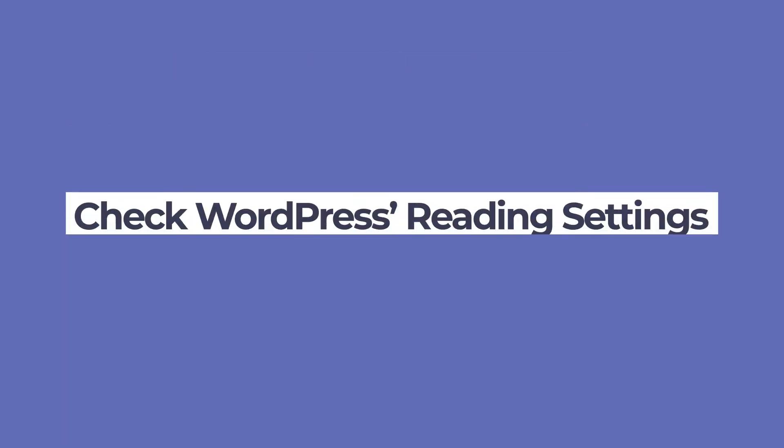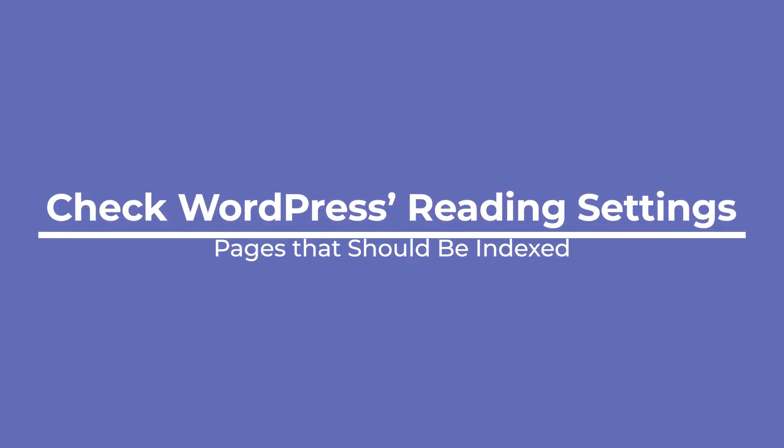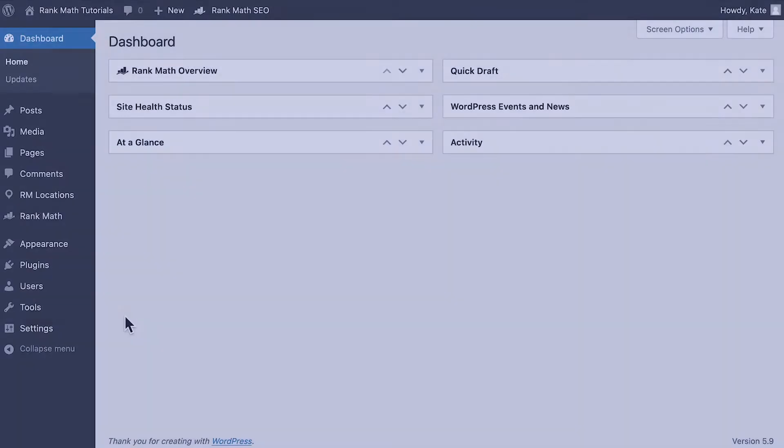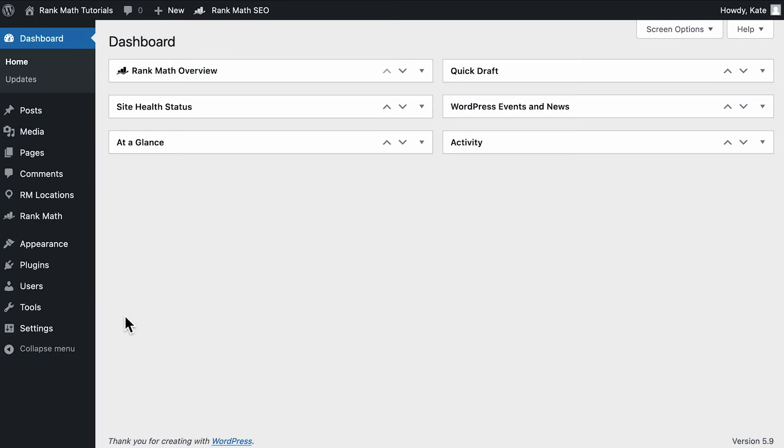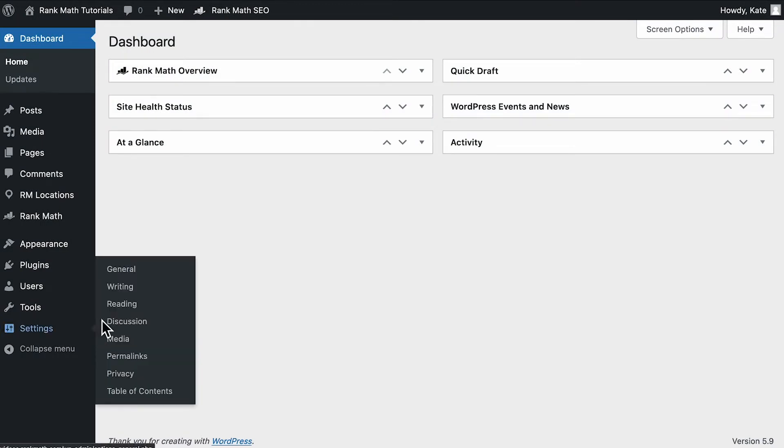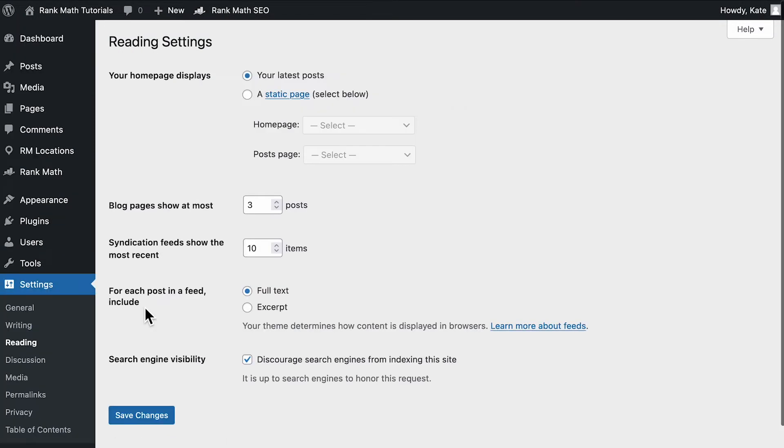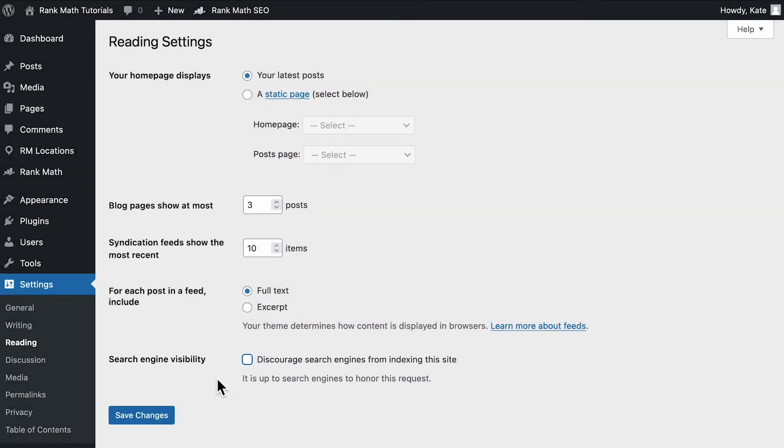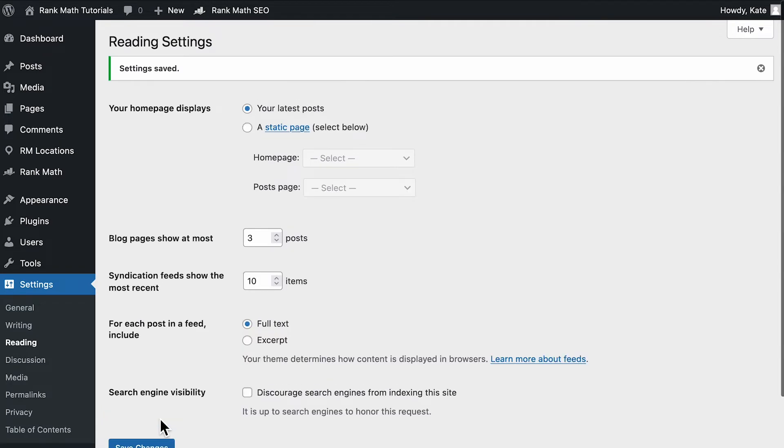We'll also need to check if WordPress's reading settings are adding a no index tag. In the left sidebar of the WordPress admin area, open settings reading. Make sure that the last option, search engine visibility, is not selected. If it was, it would discourage search engines from indexing the site as it says, by adding a no index tag to the pages.